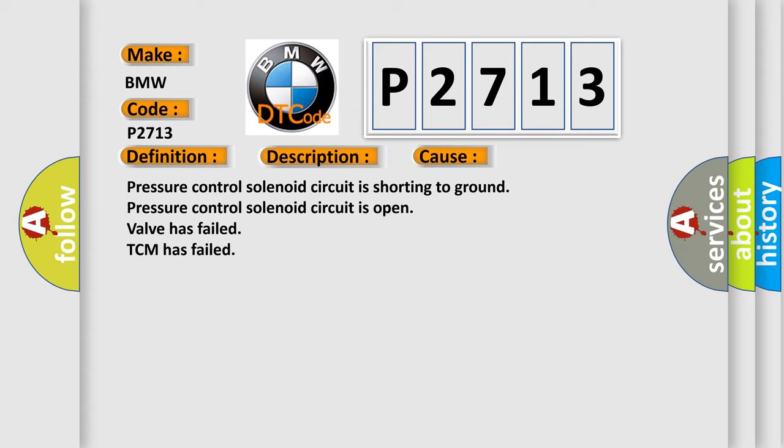This diagnostic error occurs most often in these cases: pressure control solenoid circuit is shorting to ground, pressure control solenoid circuit is open, valve has failed, TCM has failed.